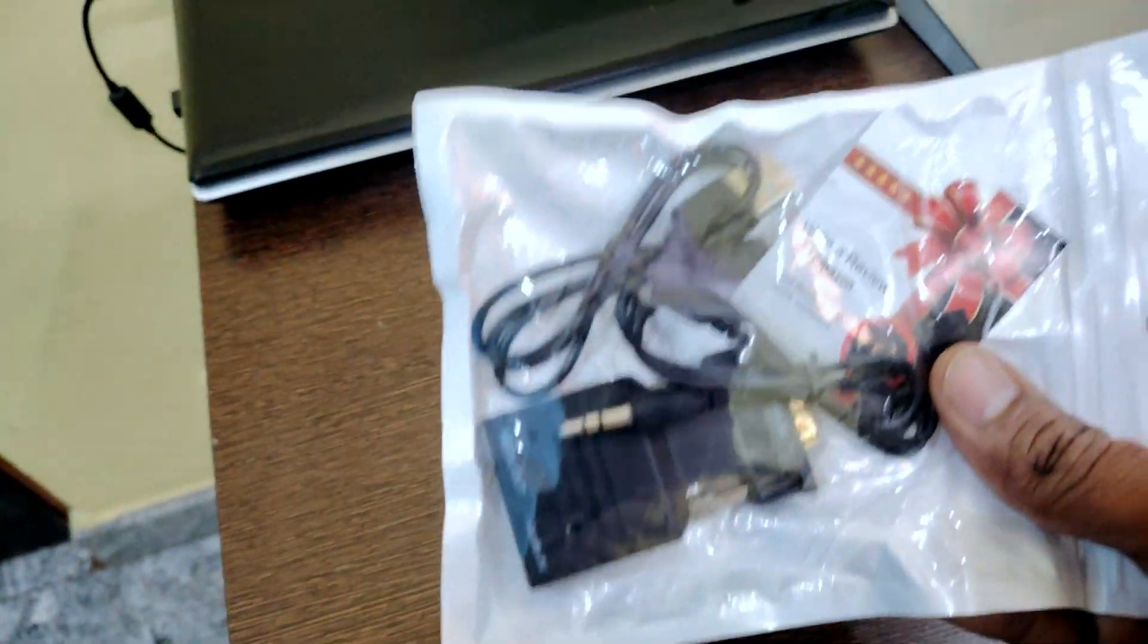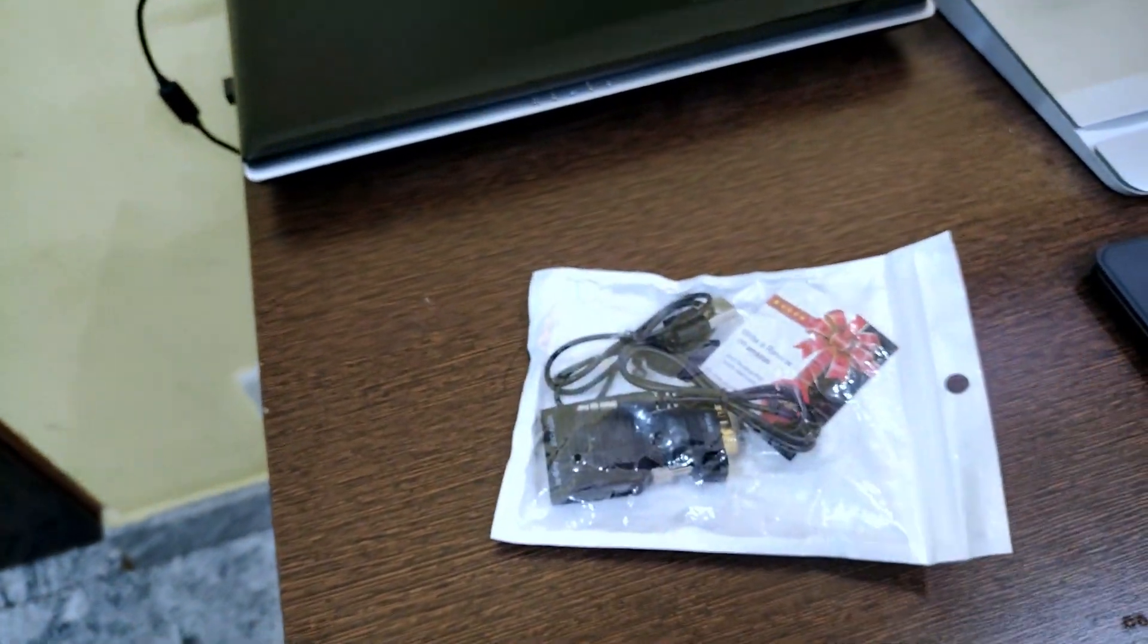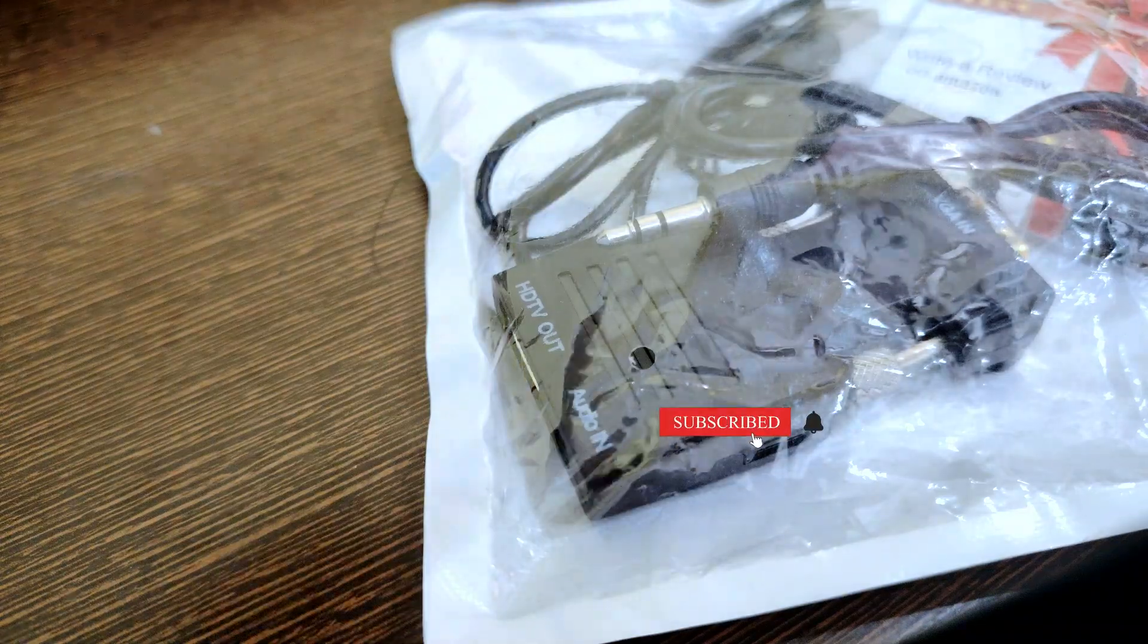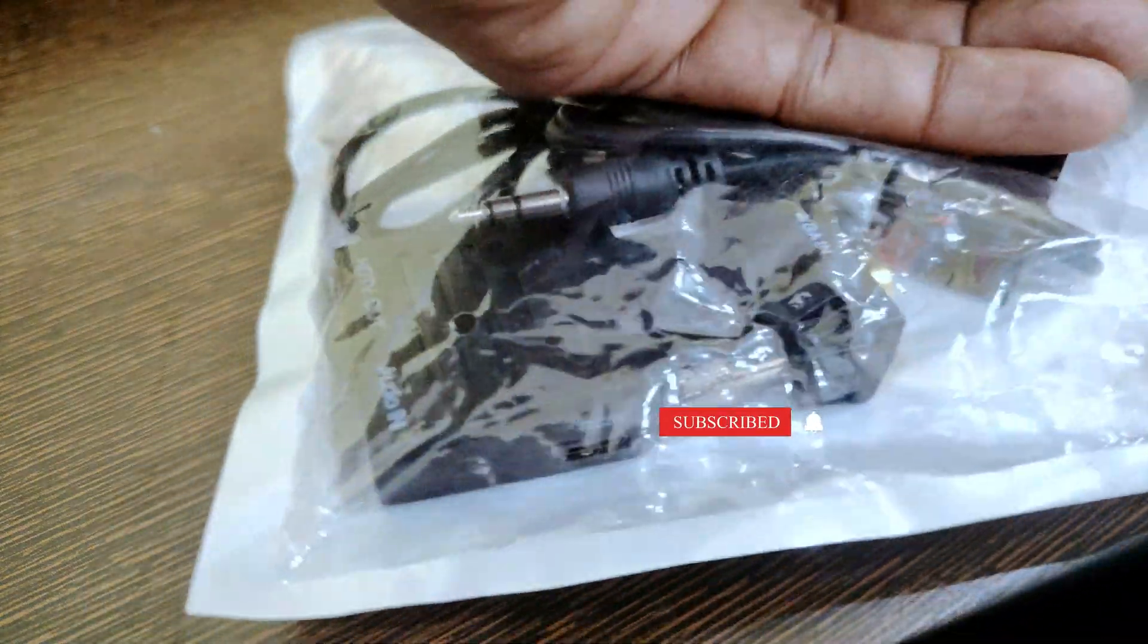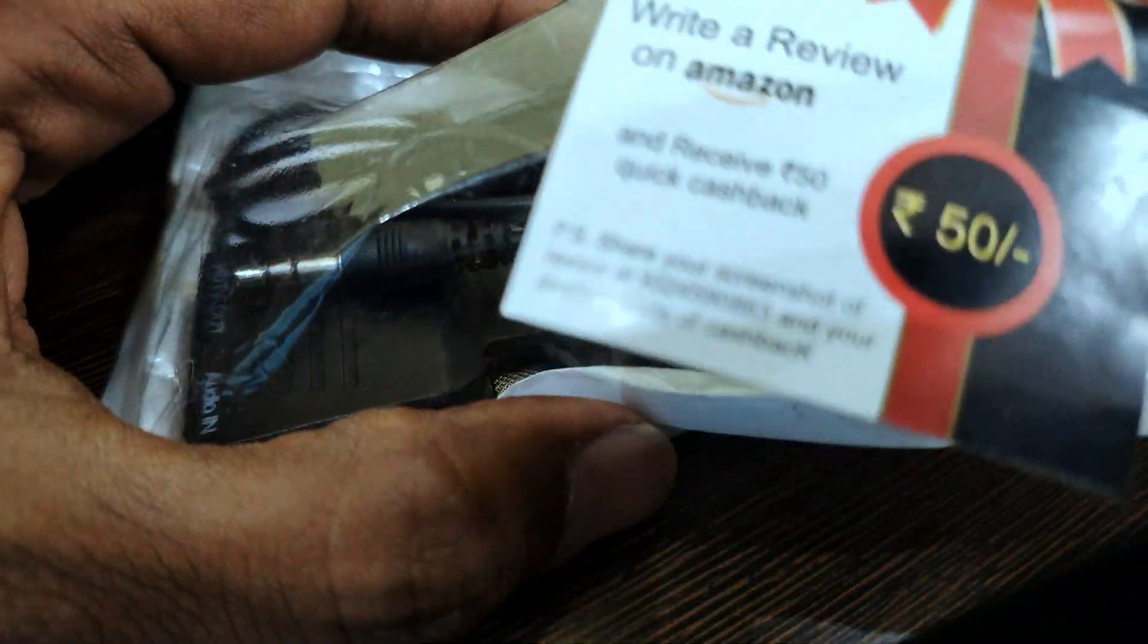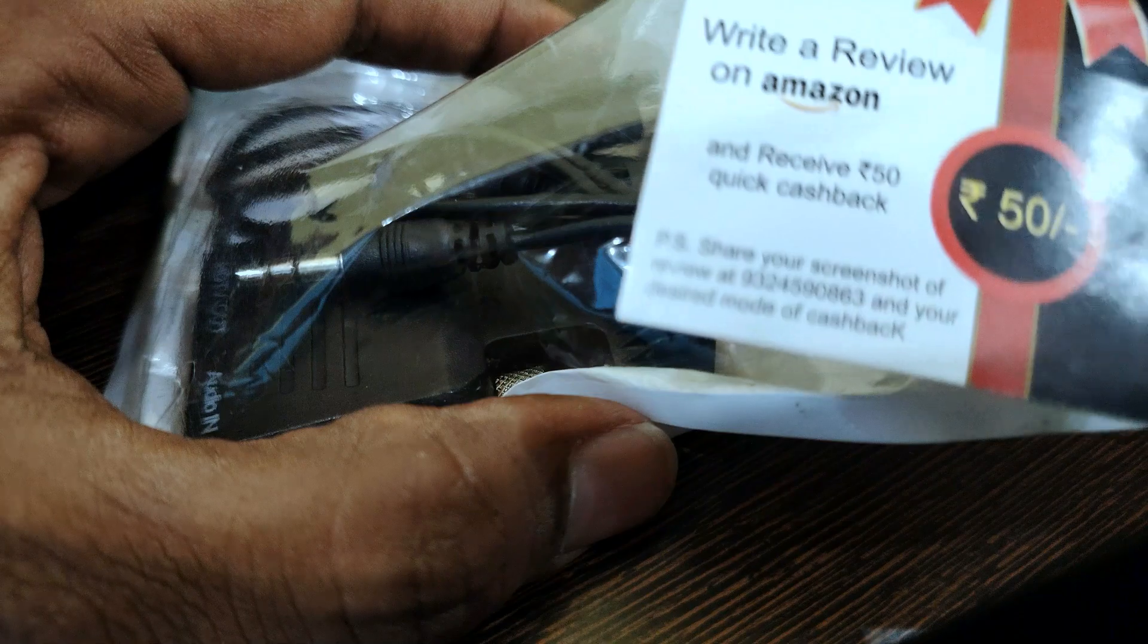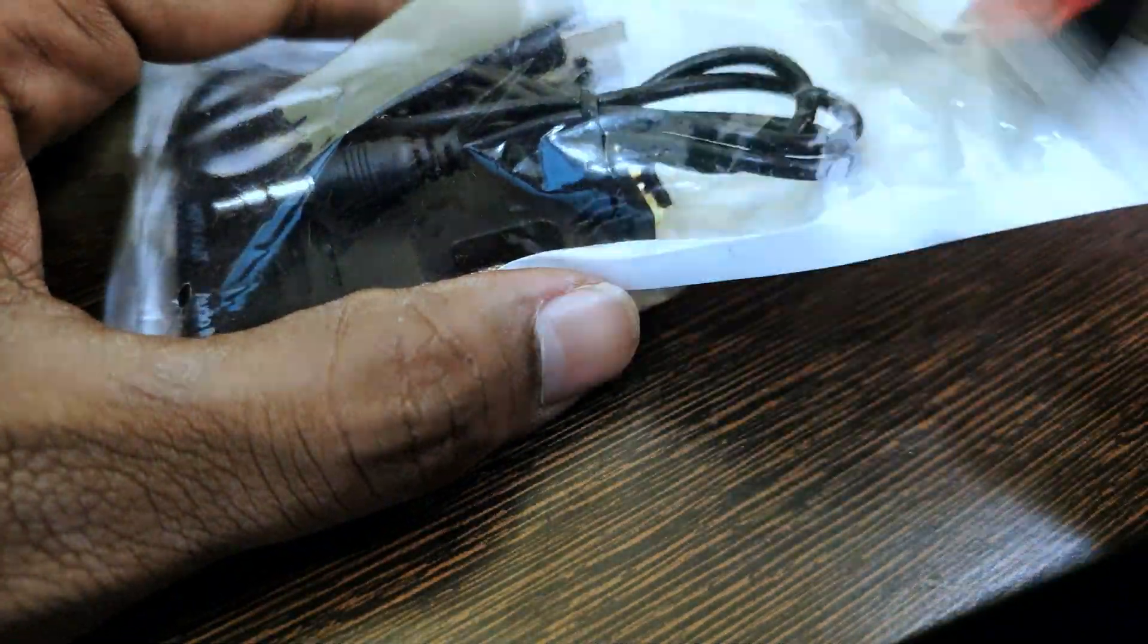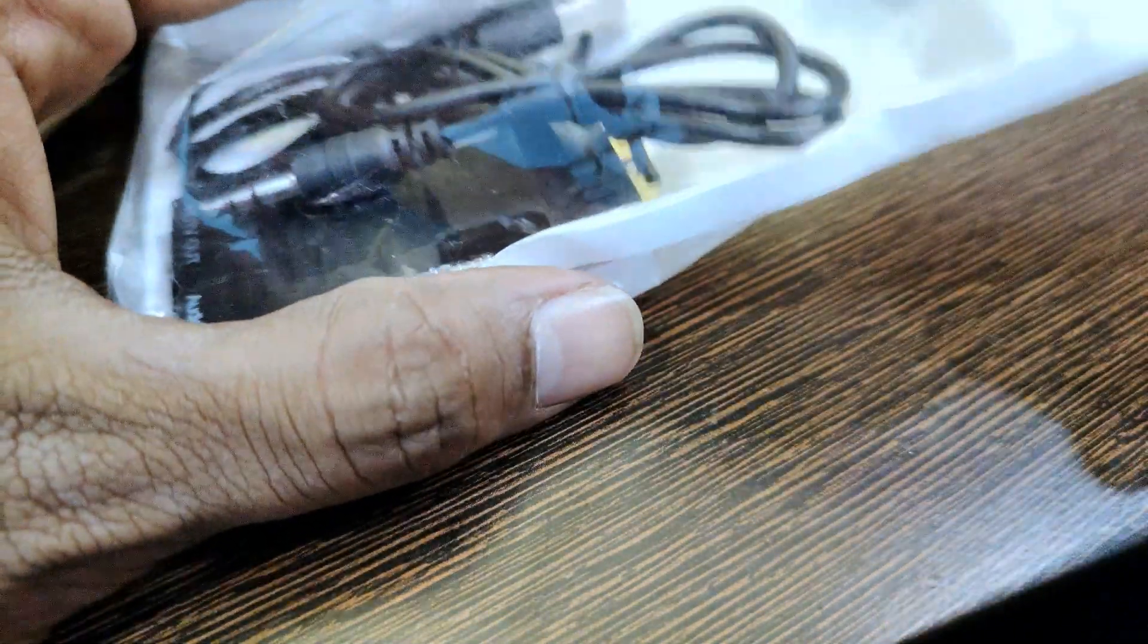Now I will open it and show you. So in this, we got one cashback coupon. If we give review and share to them, they will give cashback. We will remove it.